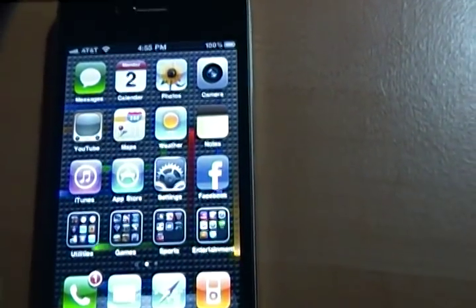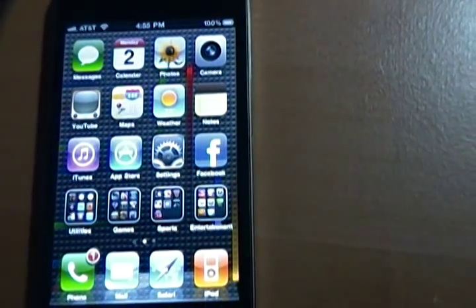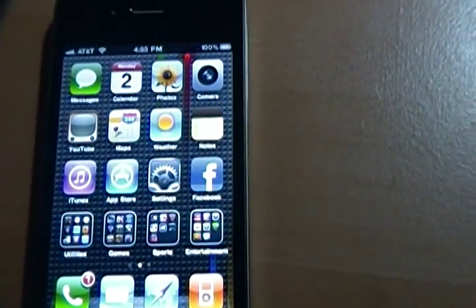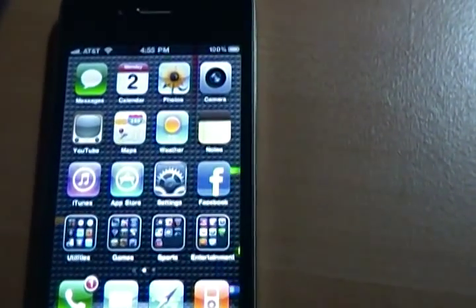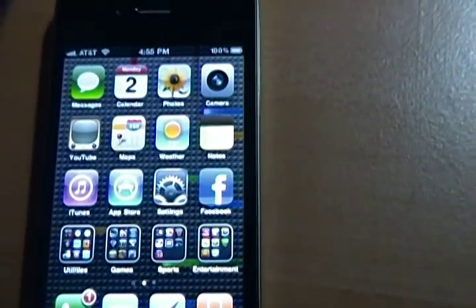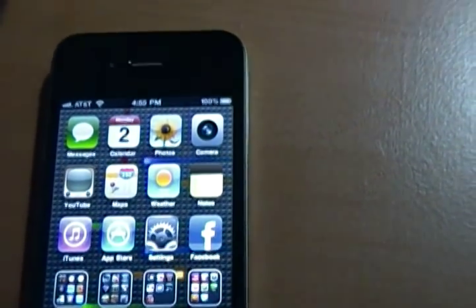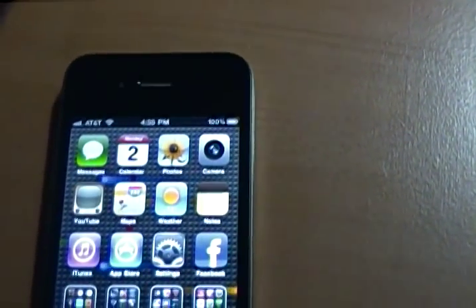Hey YouTubers, this is iPhoneBrandon. Thanks for watching. Today I'll be showing you a quick demonstration of how my live wallpaper is running on my iPhone 4.